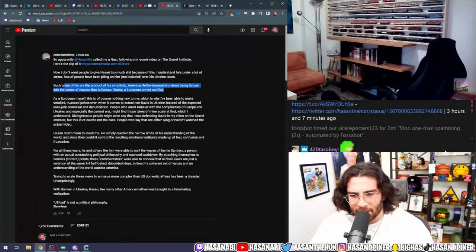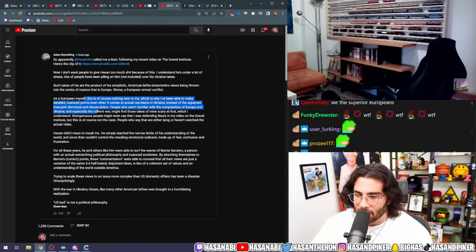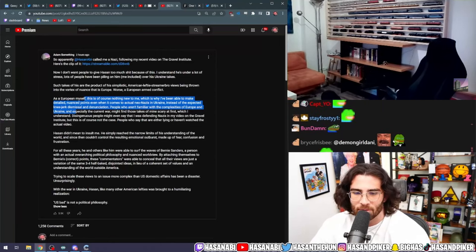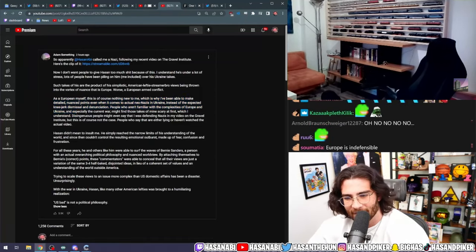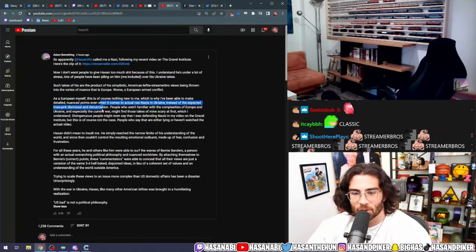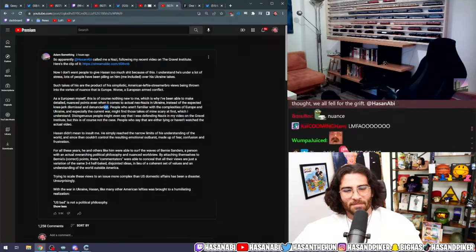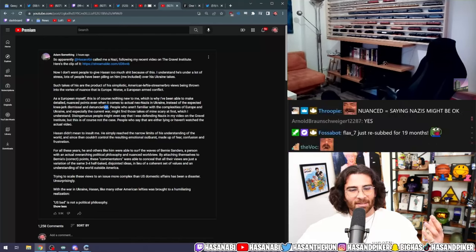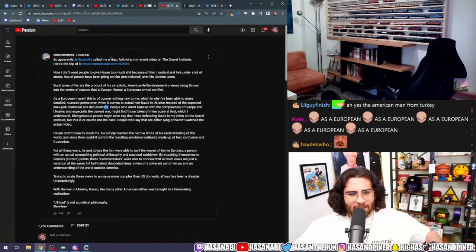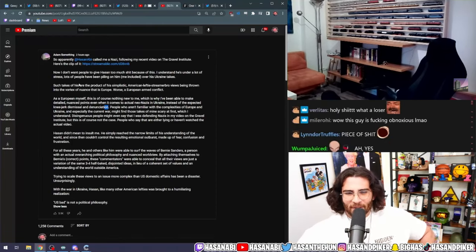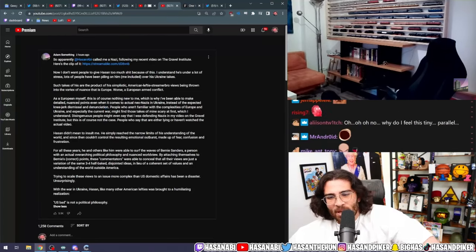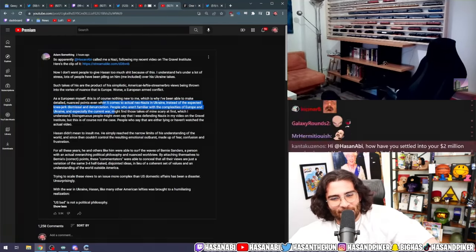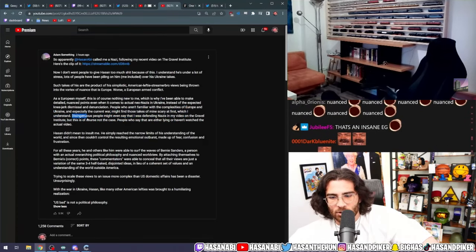As a European myself, this is of course nothing new to me, which is why I've been able to make these detailed nuanced points of view. Does it hurt when you're cranking yourself so hard here? Even when it comes to actual neo-Nazis in Ukraine, instead of the expected knee-jerk dismissal and denunciation—you fool, he literally is saying you do not have a nuanced approach to neo-Nazis being armed. I, as a European, on the other hand, I do. People who aren't familiar with the complexities of Europe and Ukraine and the current war might find those takes of mine scary at first, which I understand.